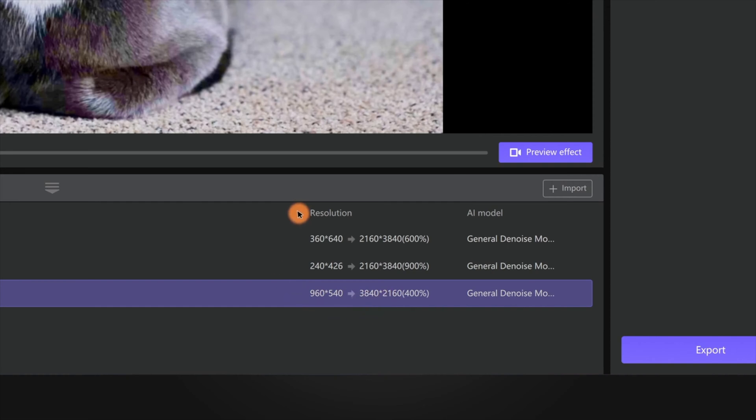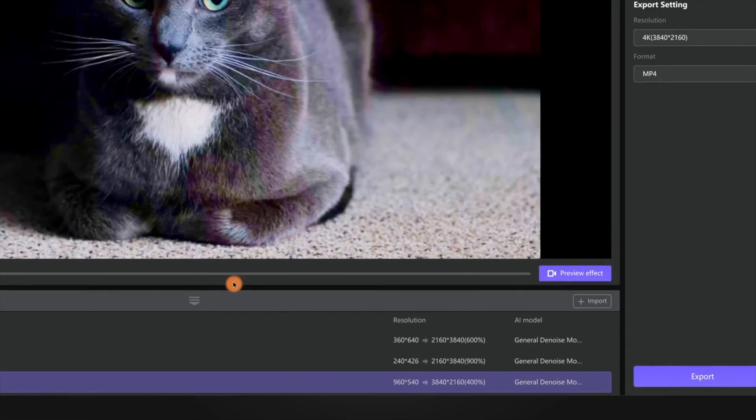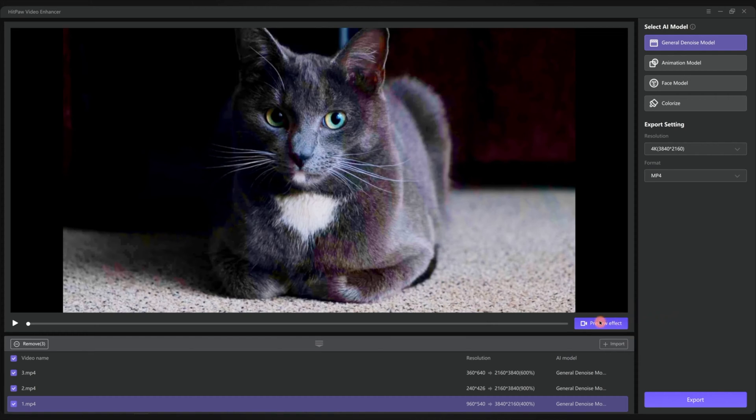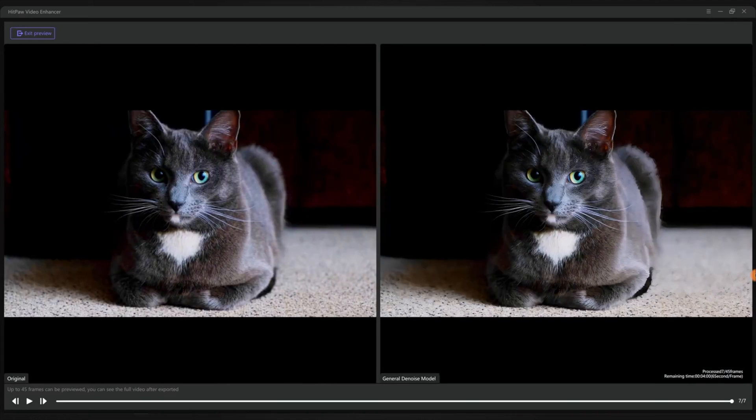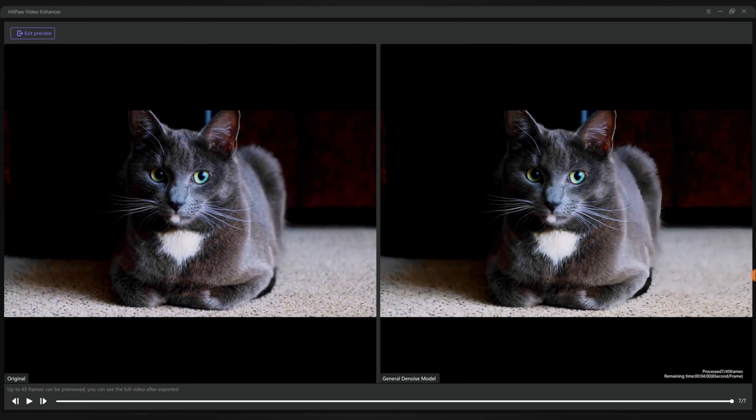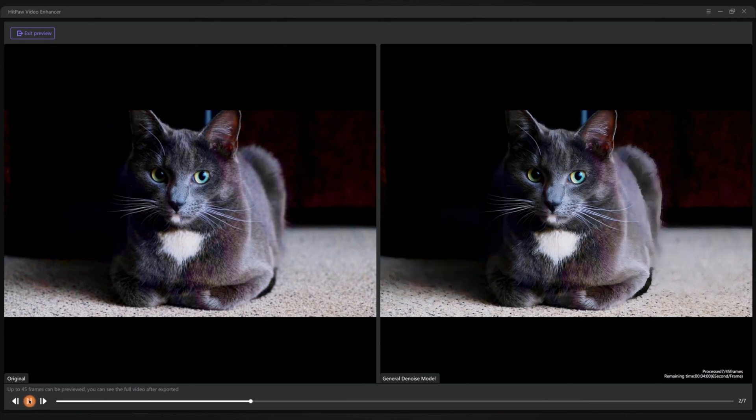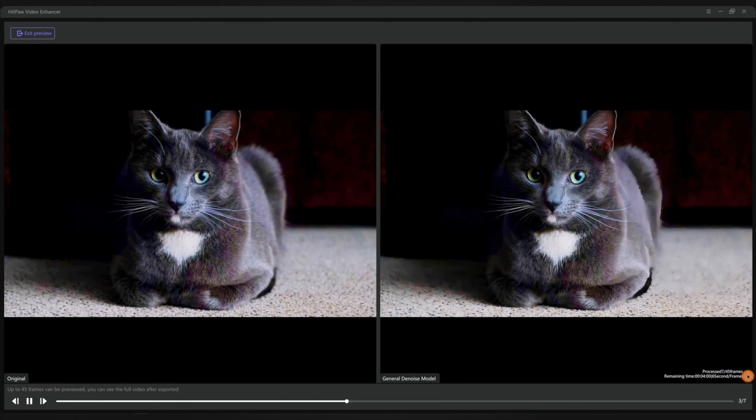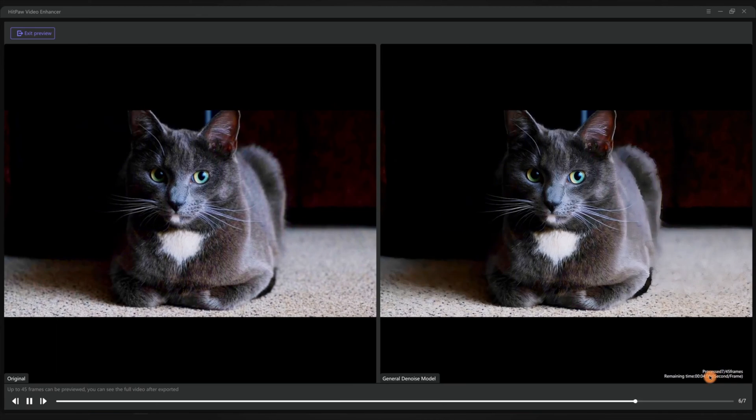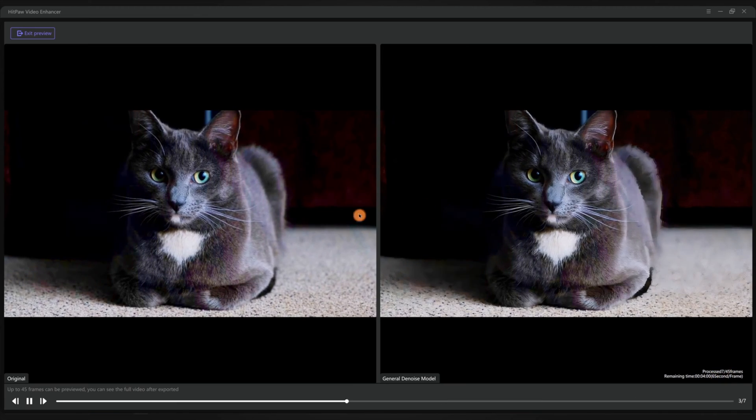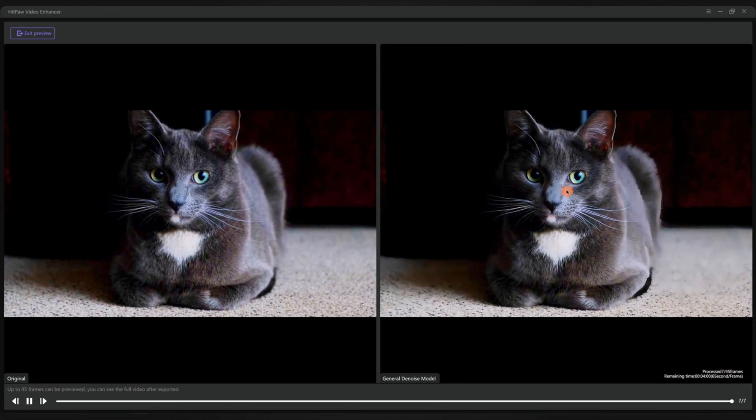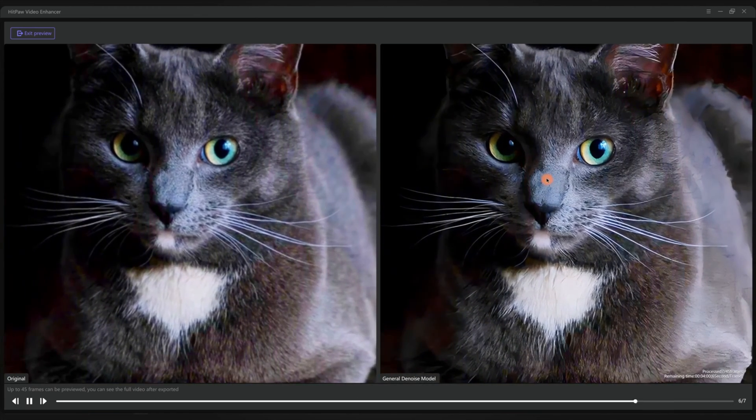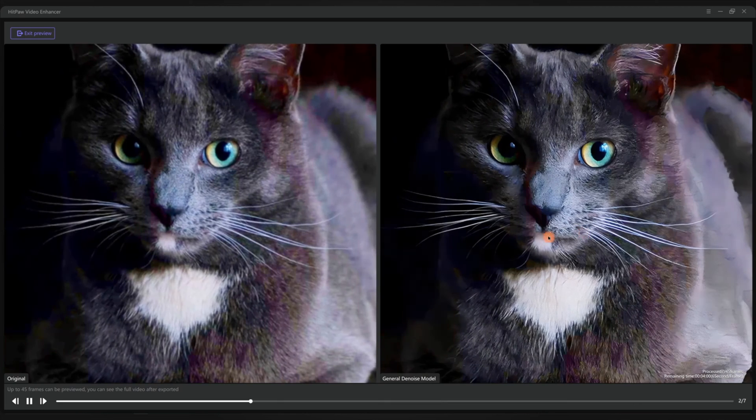You can see that we are enlarging this video from 960 by 540 pixels to 4K, which is four times larger than the original. Next, you want to click preview effect to see how it works. The software will automatically render 45 frames of the video. You can see a comparison between the original video and the enhanced one.